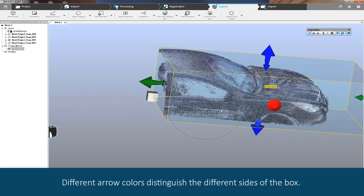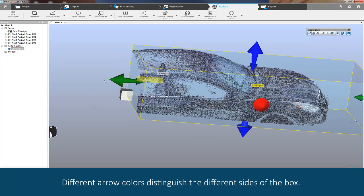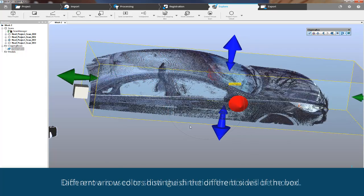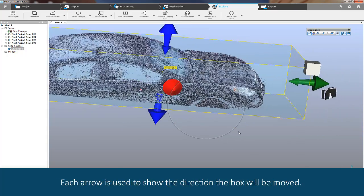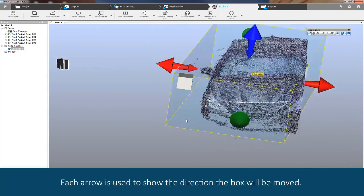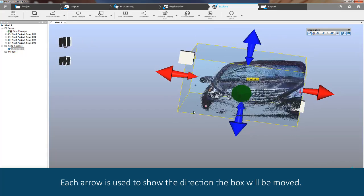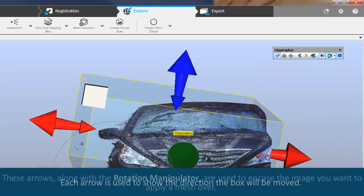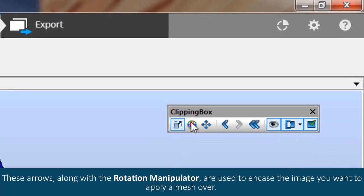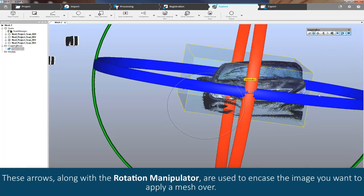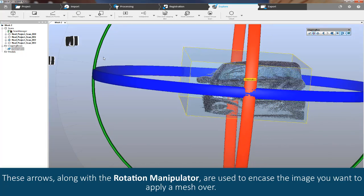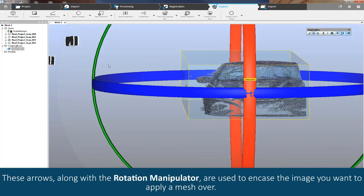Different arrow colors distinguish the different sides of the box. Each arrow shows the direction the box will be moved. These arrows, along with the rotation manipulator, are used to encase the image you want to apply a mesh over.